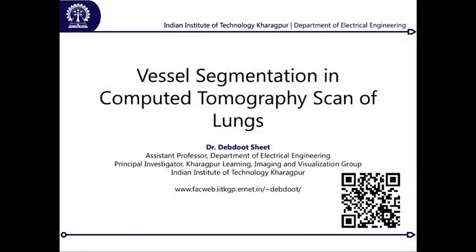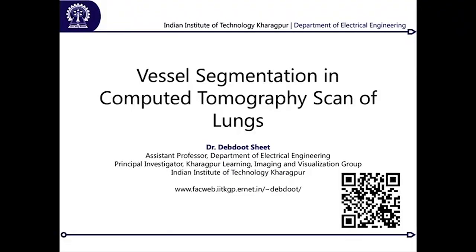Welcome to today's session. What I am going to discuss is another application area, as you have already read about in the previous lecture on retinal image analysis and vessel segmentation within the retina. I am going to extend on to this because vessels are also found in other organs of the body. The particular organ we are taking is the lungs, and I am going to discuss vessel segmentation in the lung. For this purpose, we will stick only to computer tomography scans of the lungs.